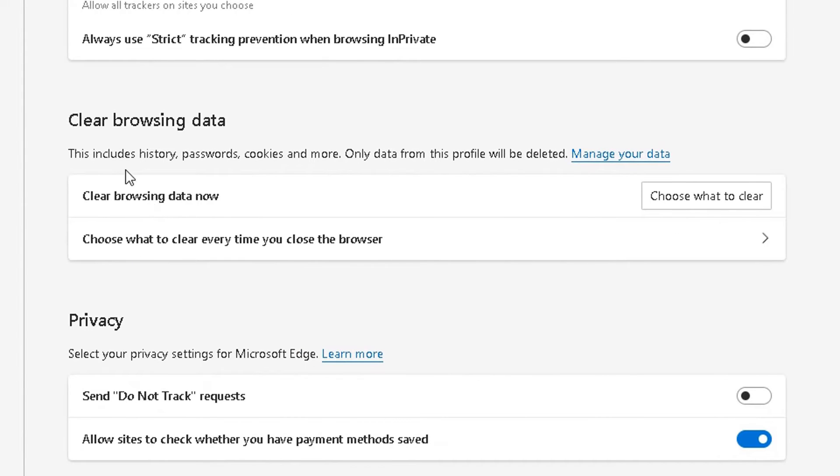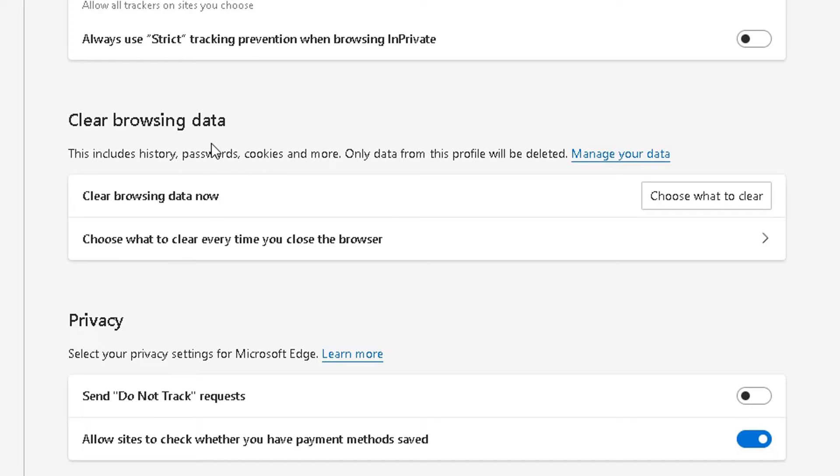Two options you will see. So when you clear the browsing data, you need to read this. Includes history, passwords, cookies and more. I like to delete my browsing data because sometimes I put my passwords in and I just want that information to go.